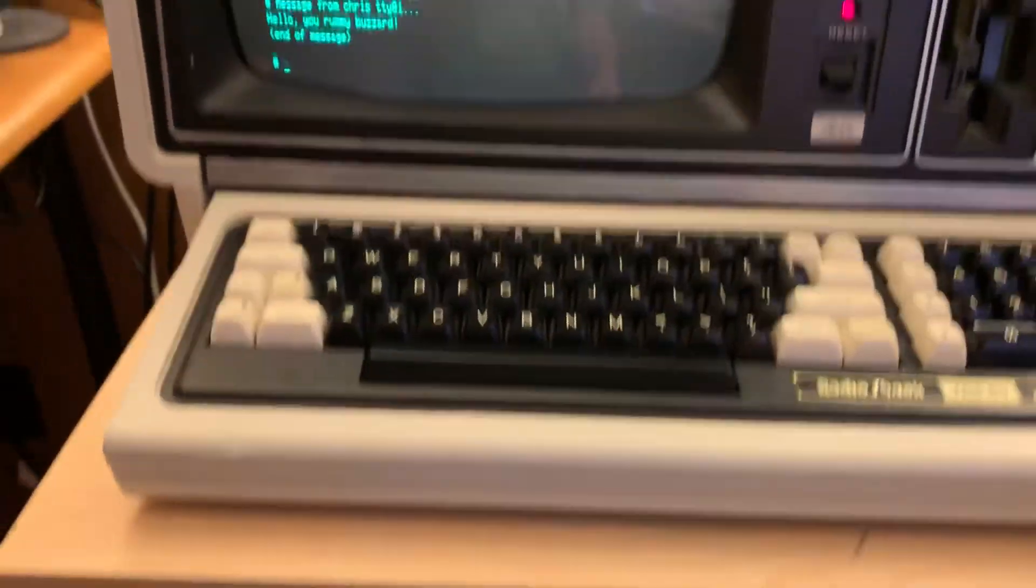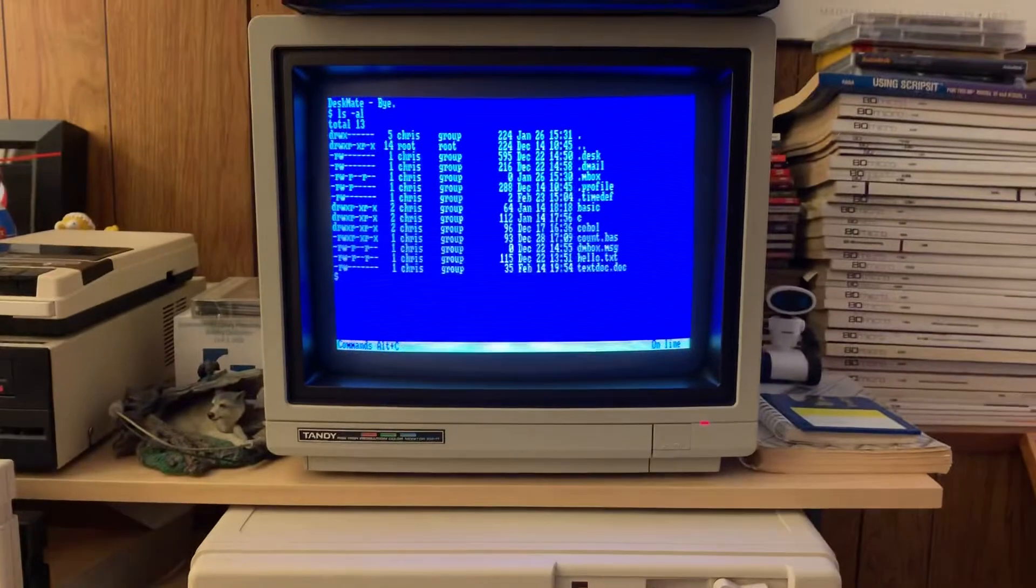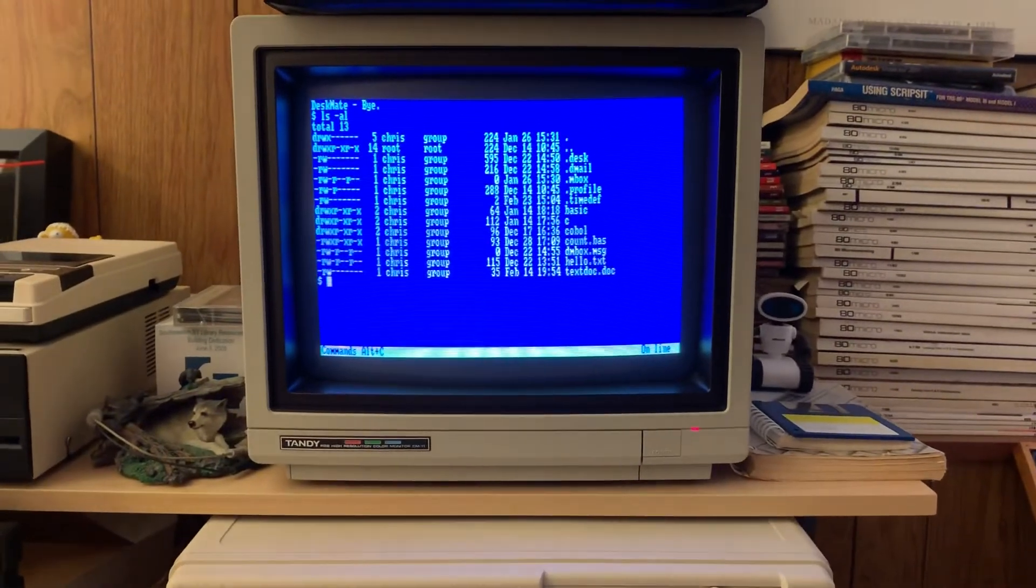Either way, in the meantime, that is the model 16 slash Tandy 1000 update. Enjoy.